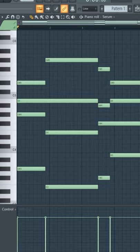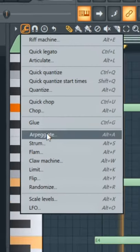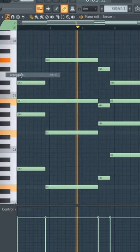If you have your notes like this, you can use Arpeggio to make it more interesting. Go to this icon, press Arpeggiate.